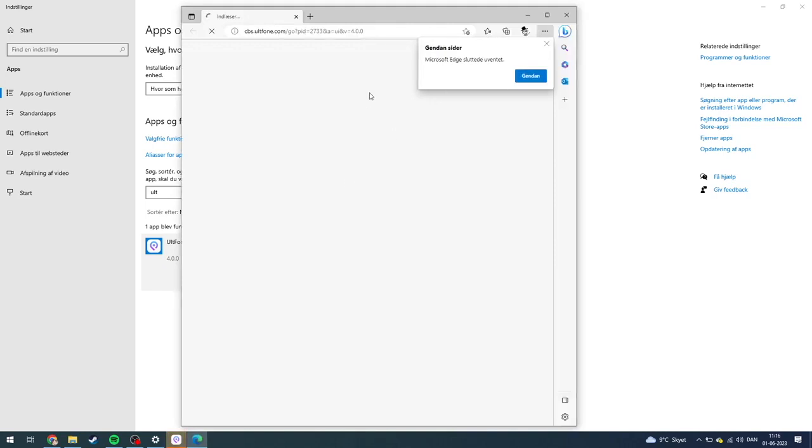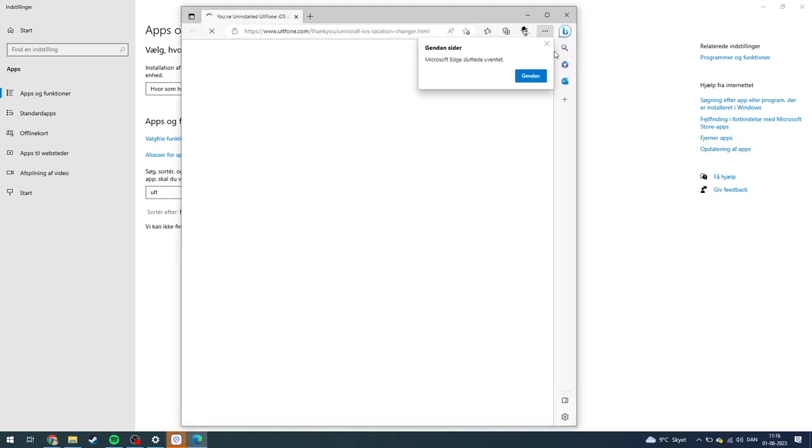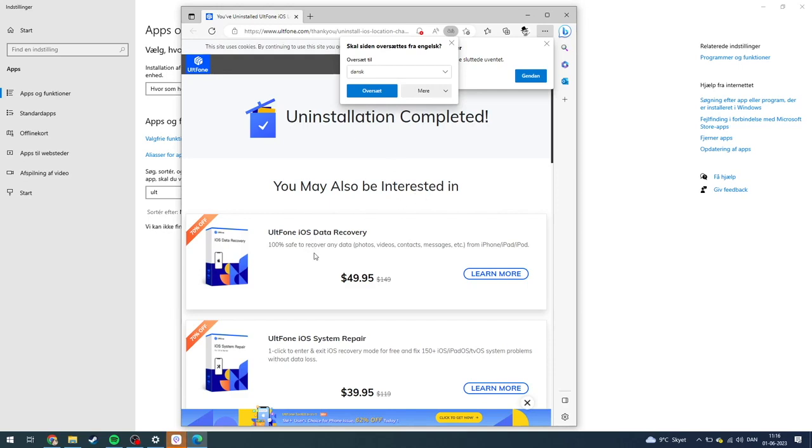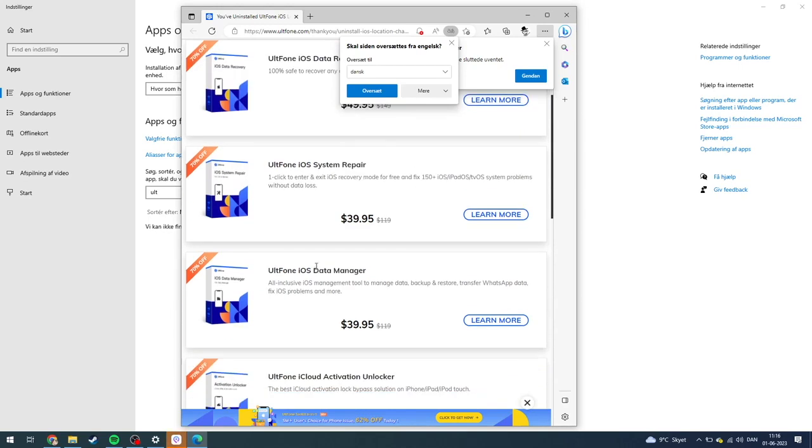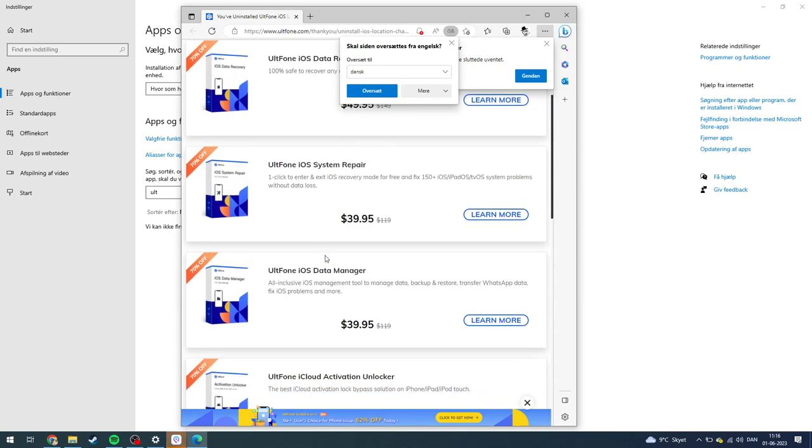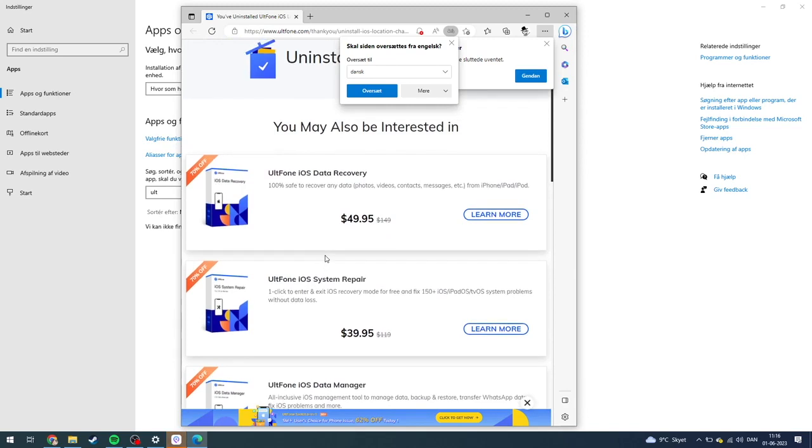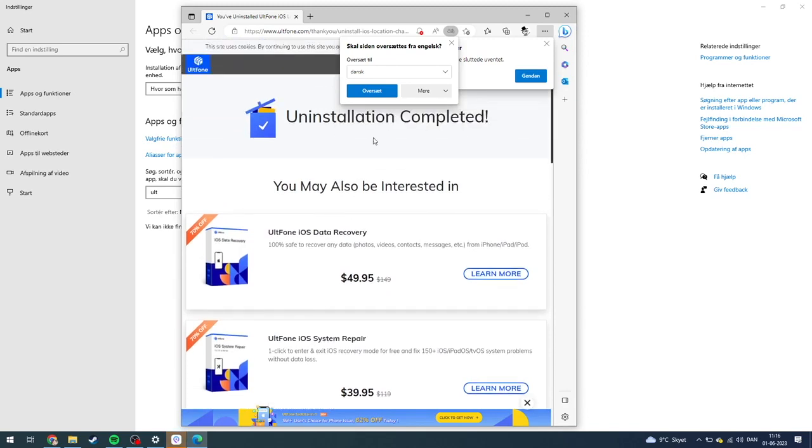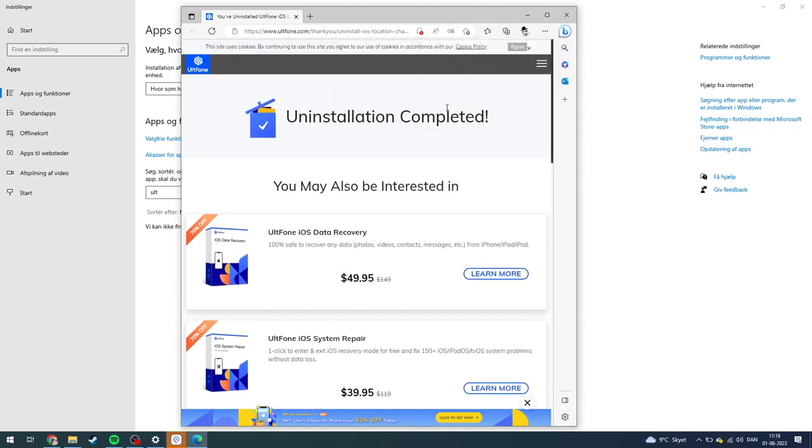Then this page will pop up, as you can see here: Uninstallation Complete. You may also be interested... You can learn more and purchase other products from UltPhone if you want to do that. I don't want to do that personally.